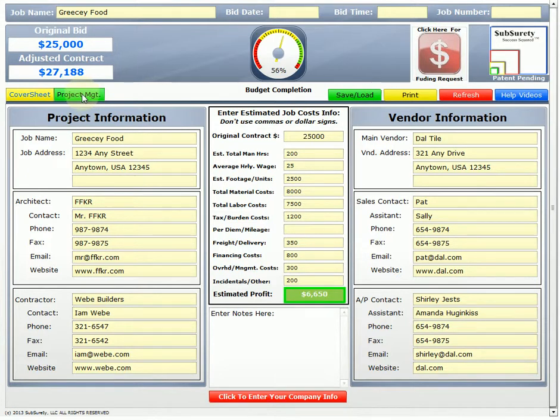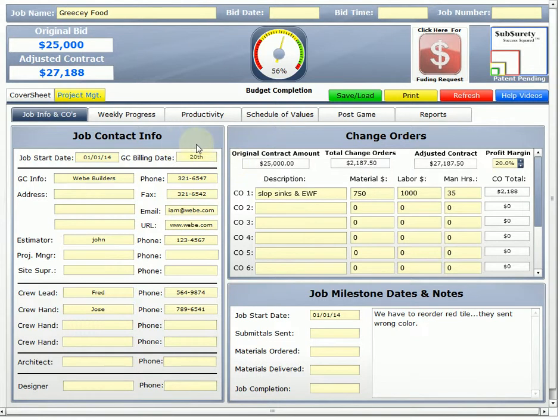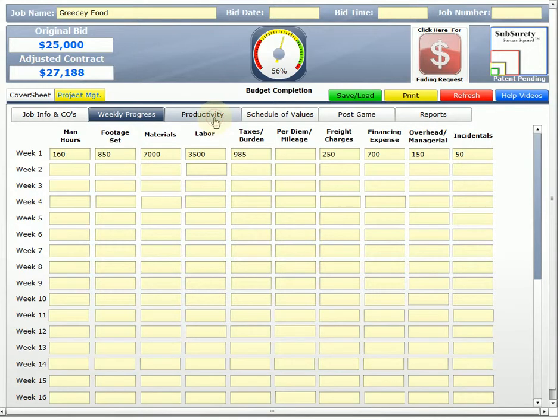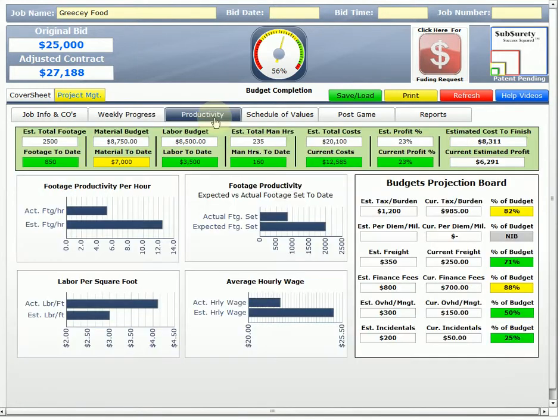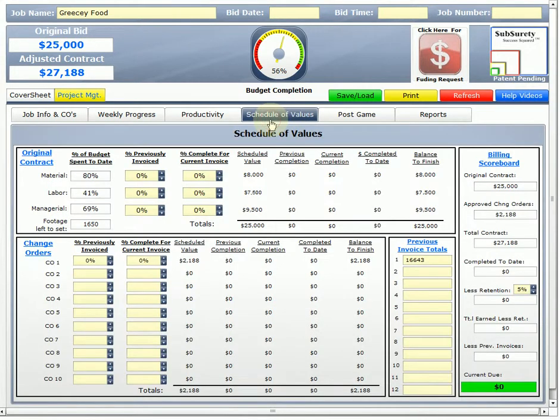If we click on the project management tab, we see that we go to the first page, the job information and change order tab. If there are any notes or anything that I have to do here, I can do that. We've got weekly progress. In other trainings, we've put in more weekly progress on this particular job that I've deleted out so that we can see how the schedule of values works. Now I'm just going through these tabs. I'm clicking on productivity now, just going through these tabs sequentially. I'm just reacquainting ourselves with the data that we've already entered. The productivity and the next one is the schedule of values.